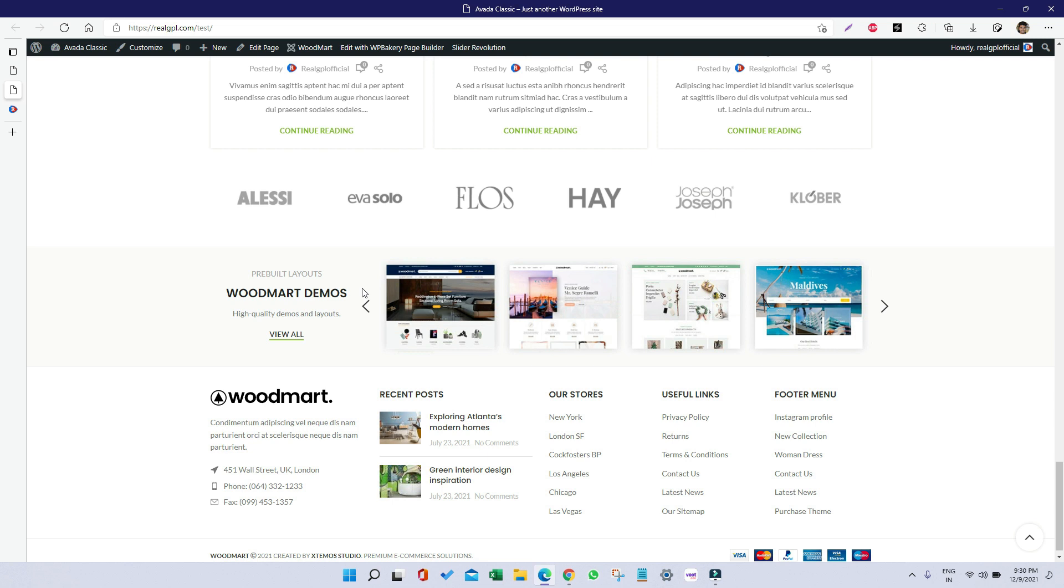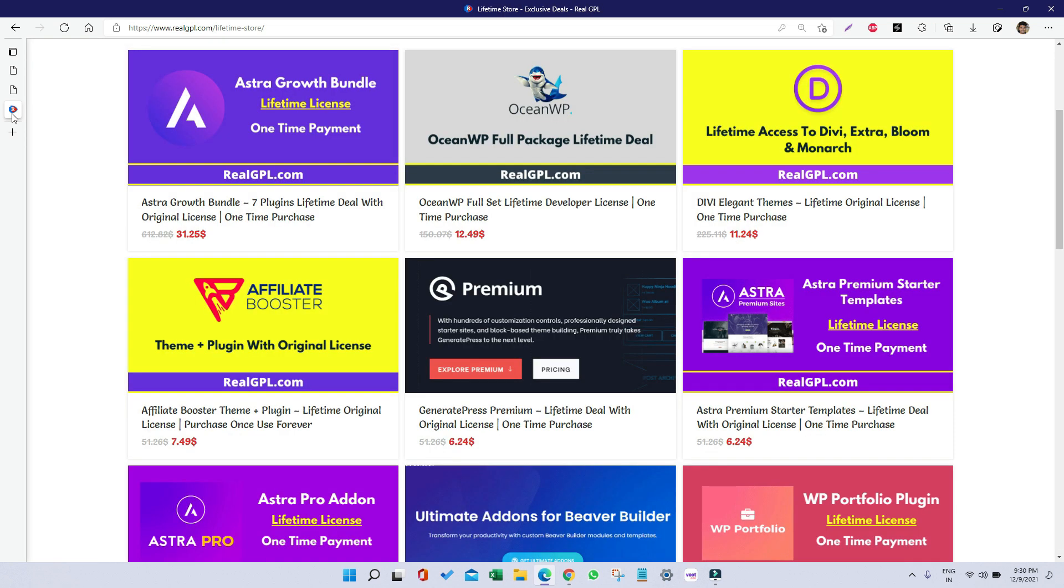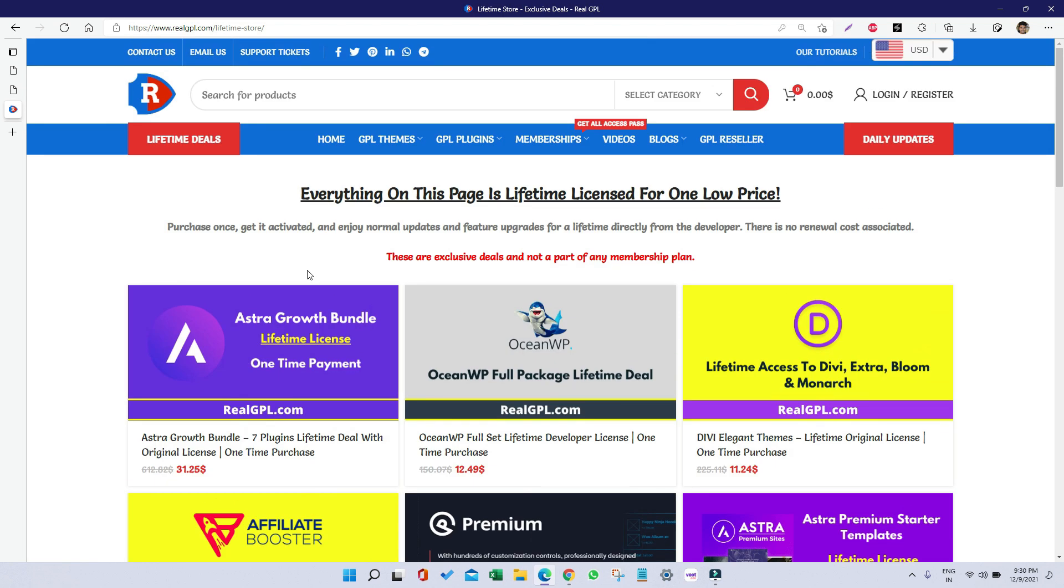Thank you very much for watching this tutorial. I will see you in the next tutorial. Till then, enjoy your day and keep shopping from RealGPL.com. Thank you very much, bye.